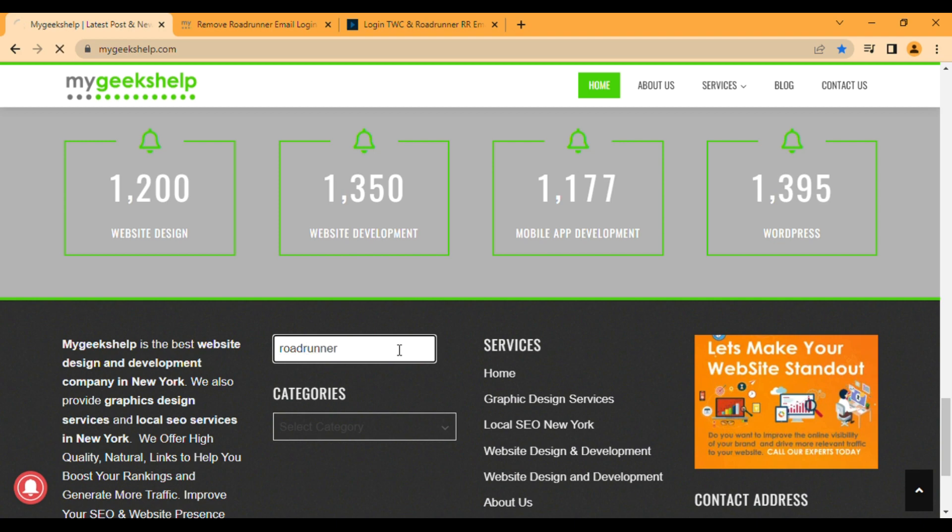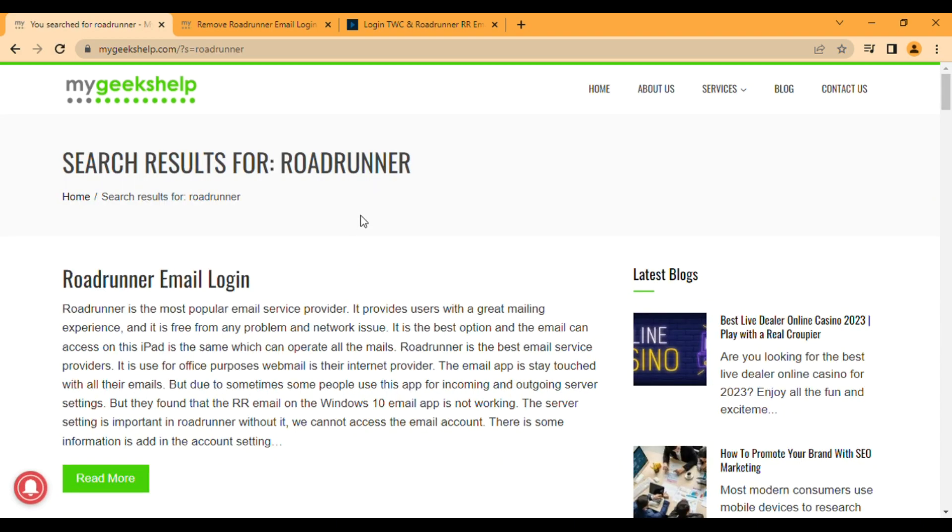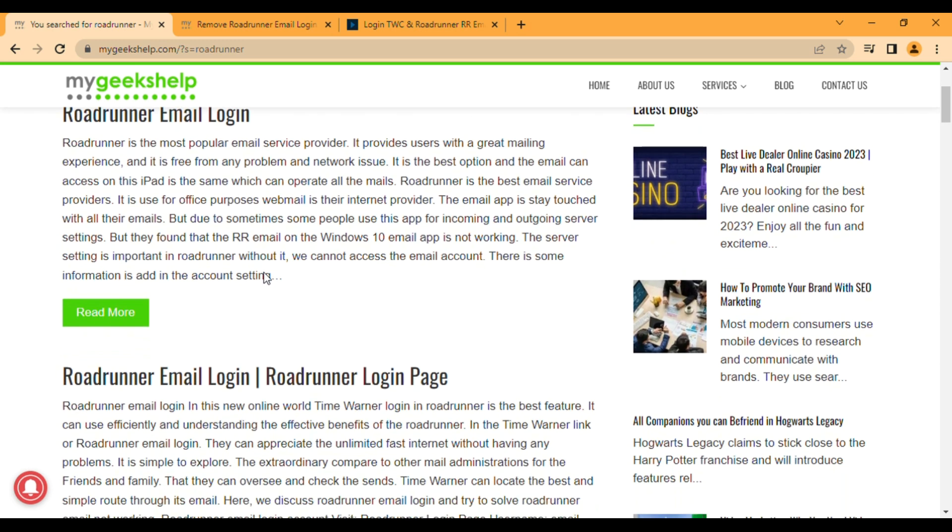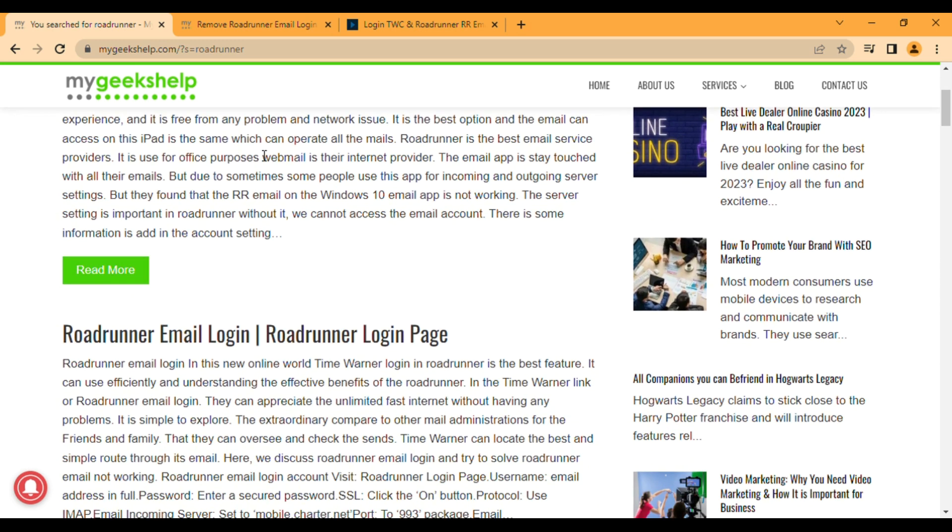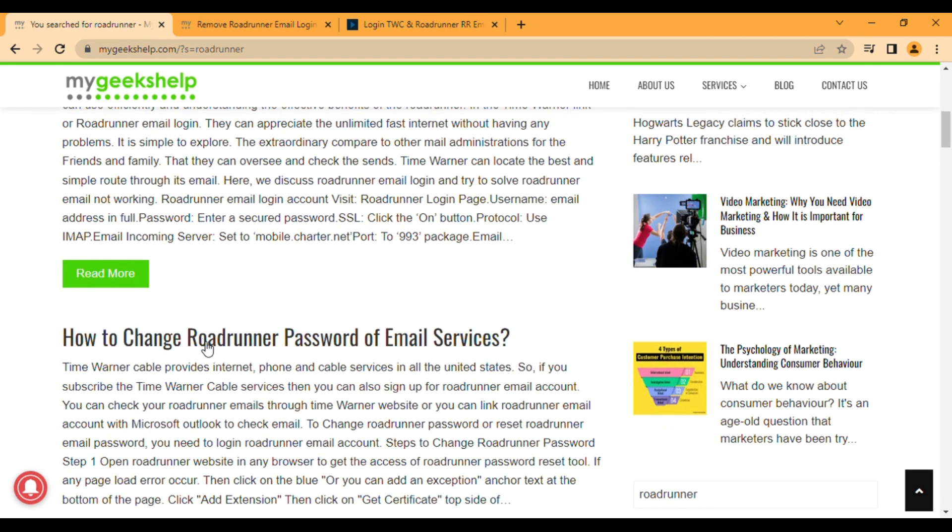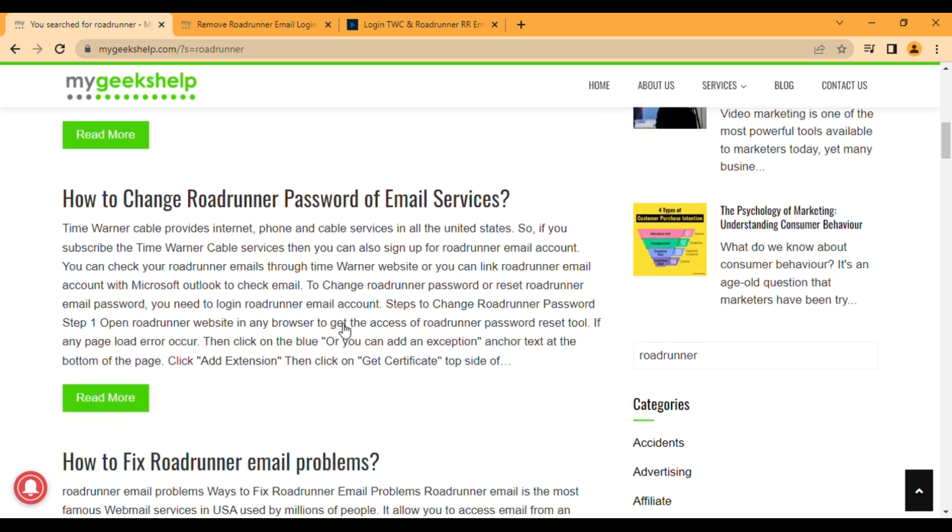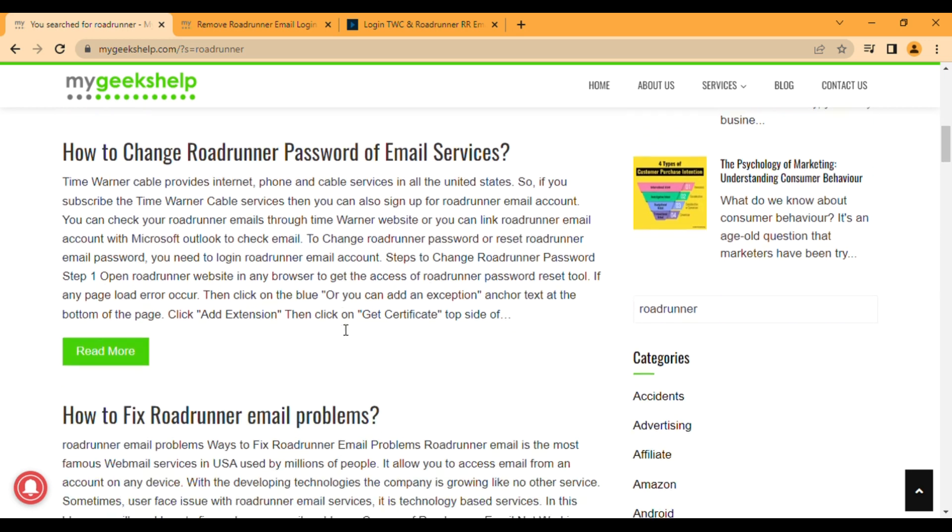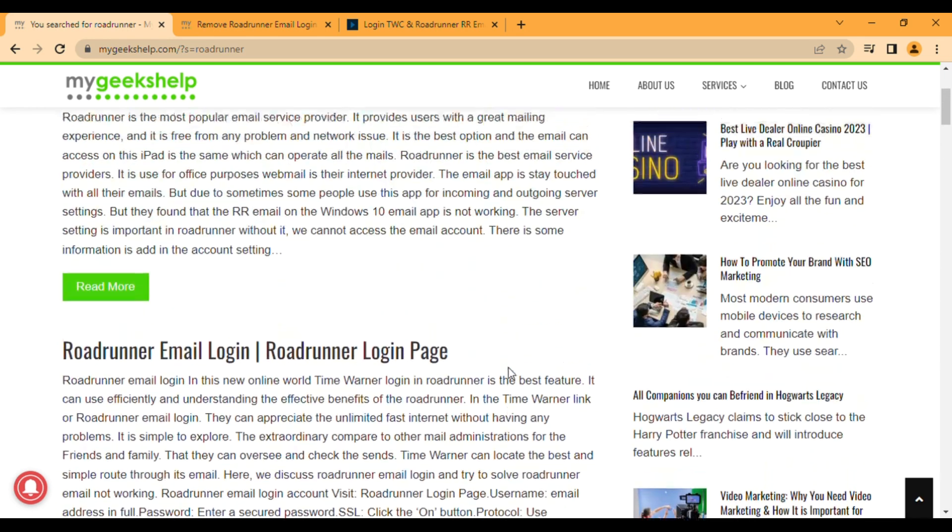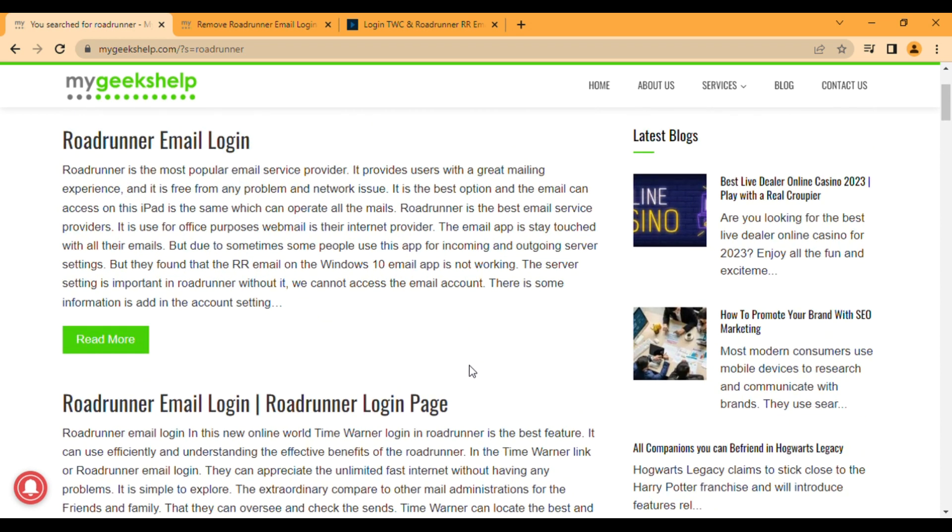And you will find many useful articles that will help you. Here you will find many useful articles like Roadrunner Email Login, you can read more for another complete article. Roadrunner Email Login Page, How to Change Roadrunner Password of Email Services, How to Fix Roadrunner Email Problems, and if you want any other article you can search at the bottom.